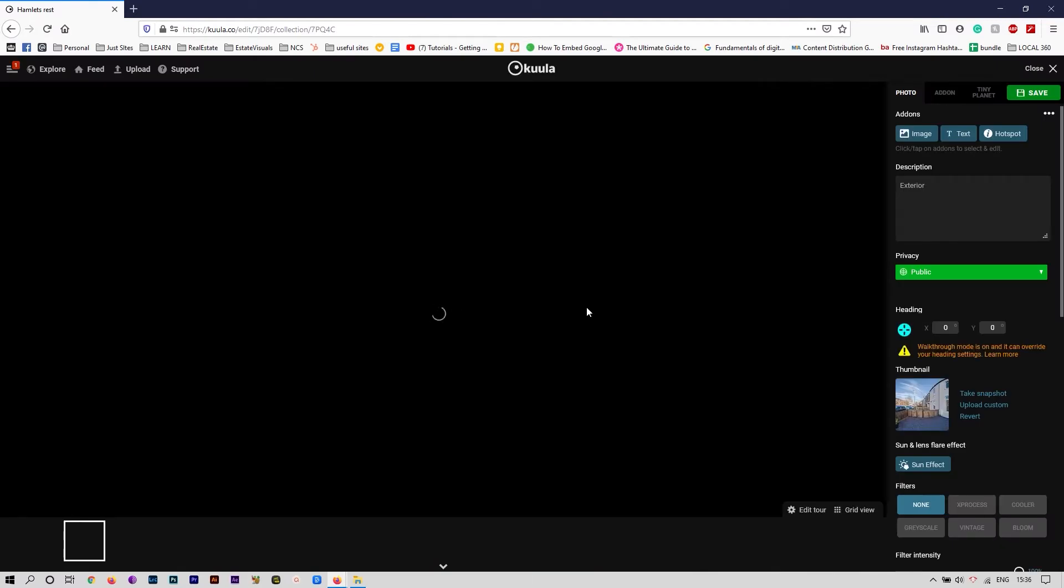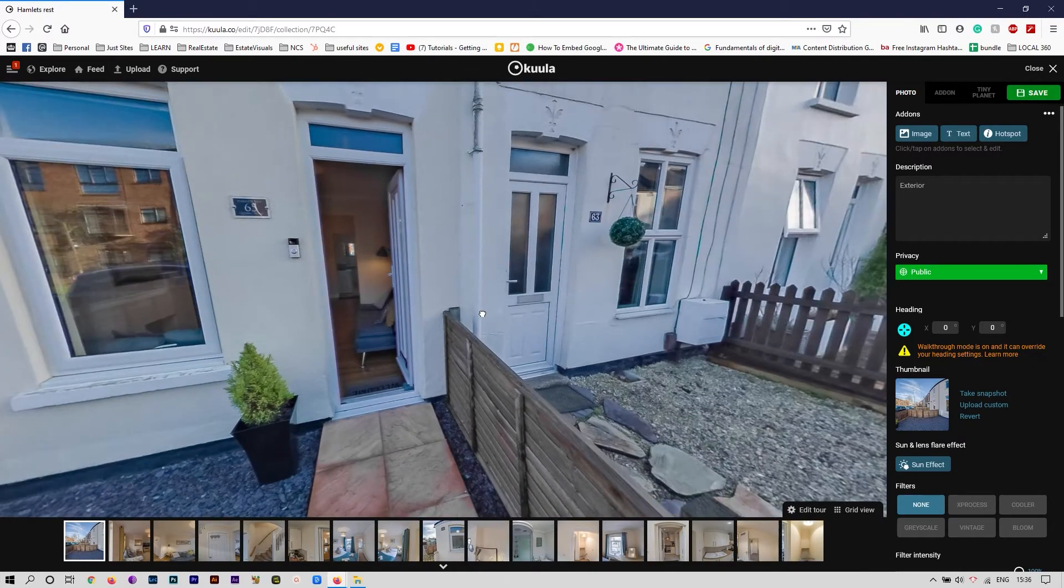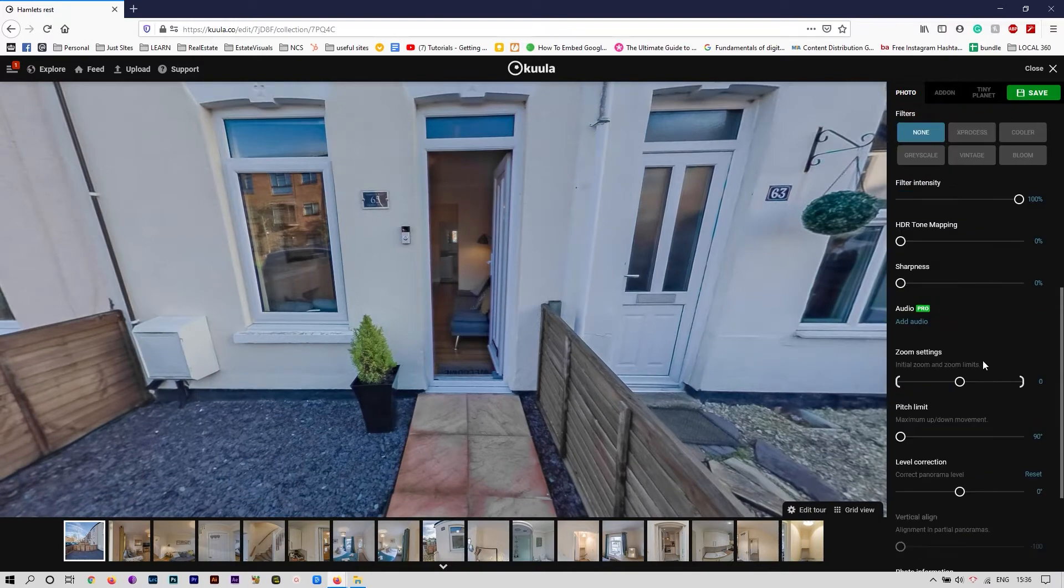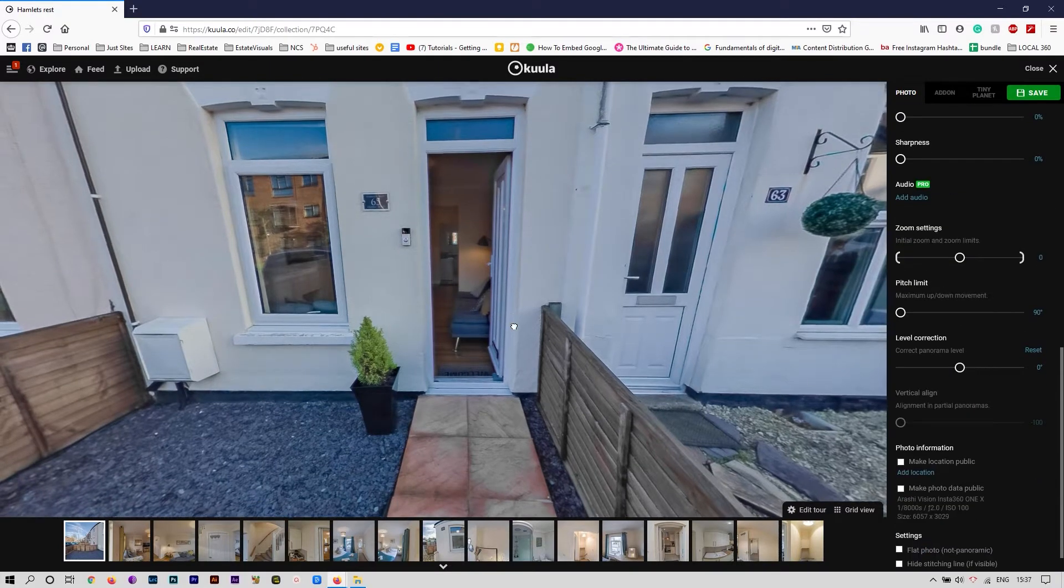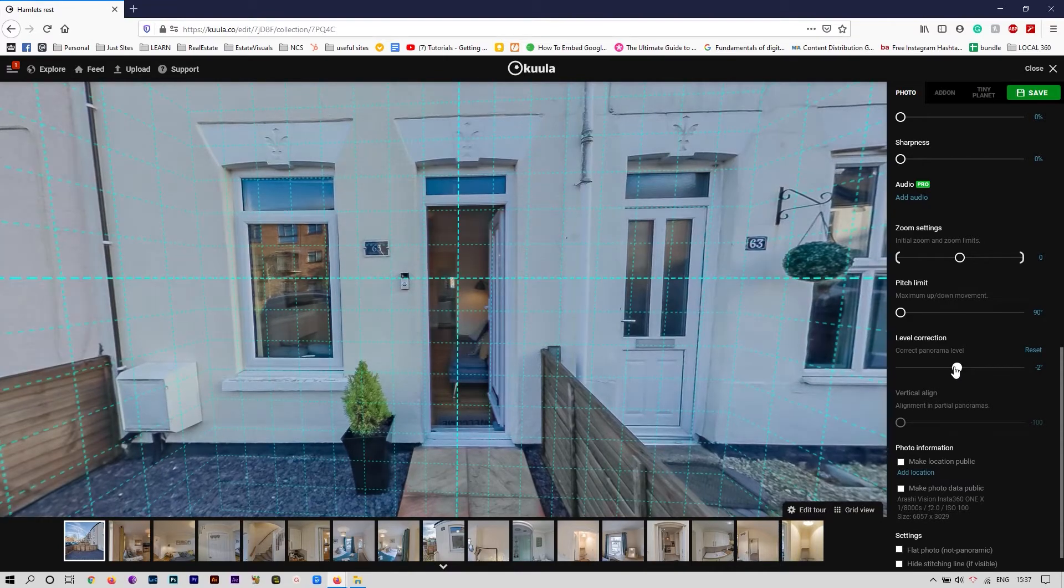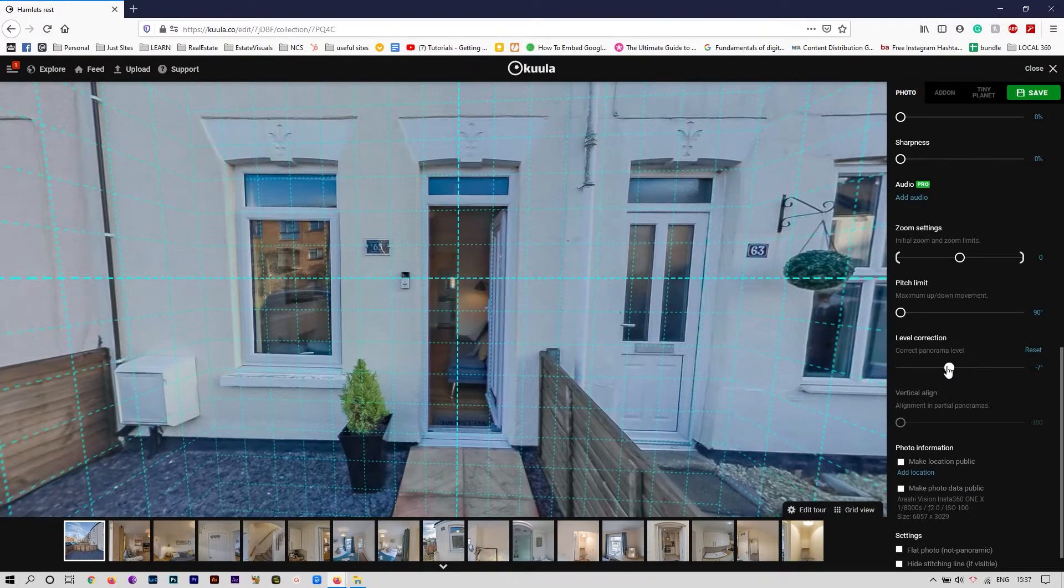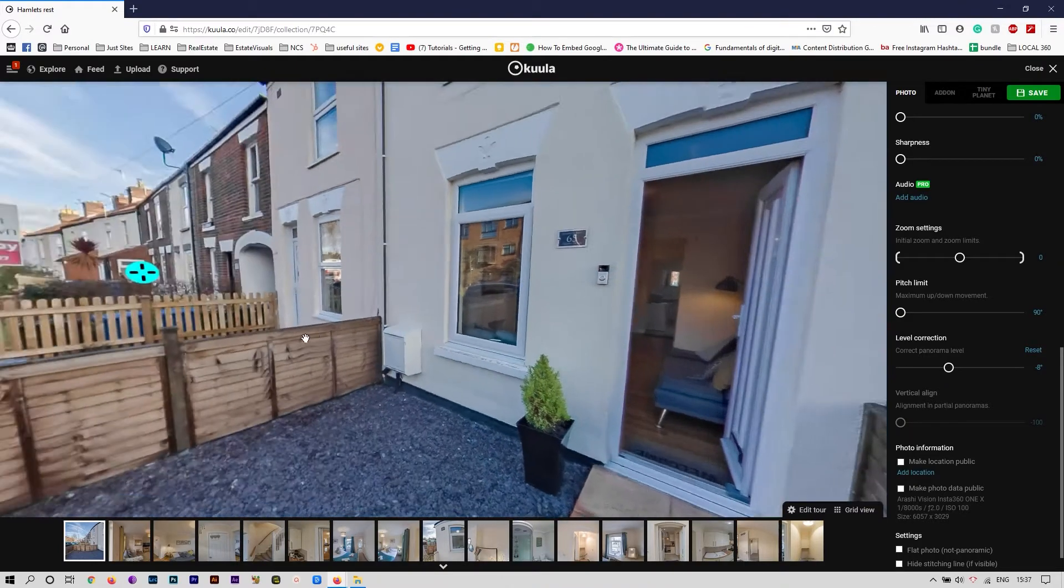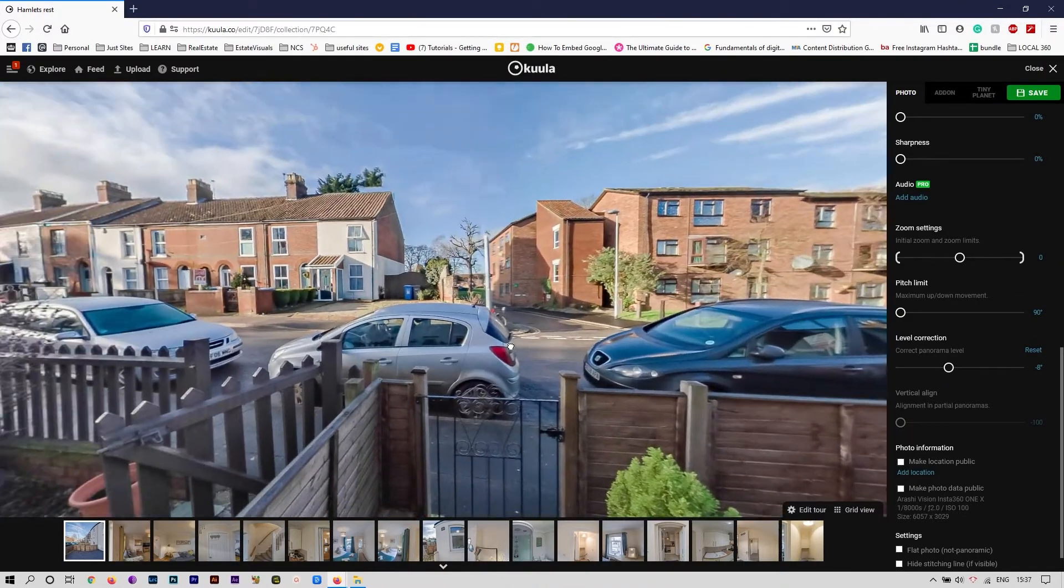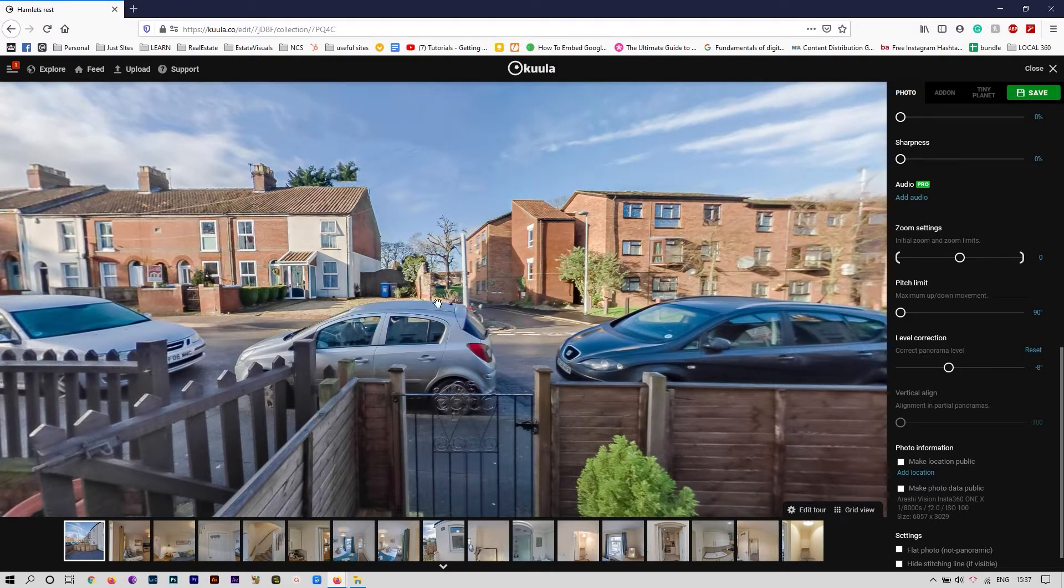This looks good. A few things to note: sometimes you need some level correction. I like to test all of the panoramas just to see if they're straight. Yes, this looks much straighter.